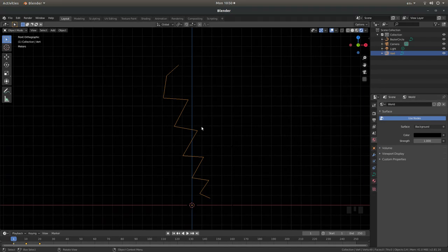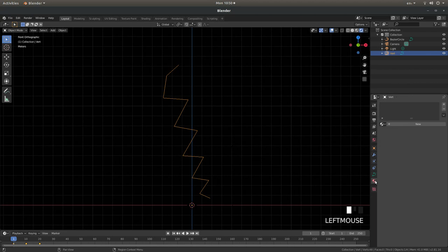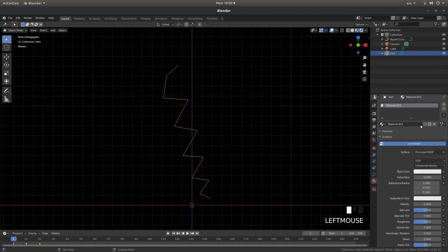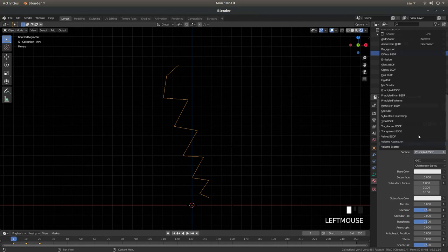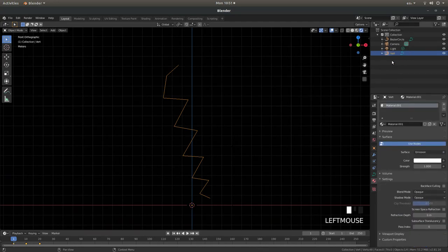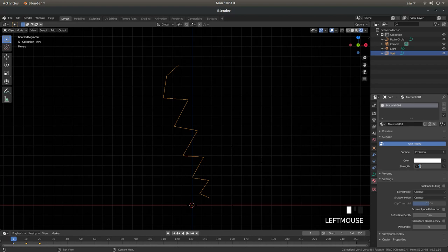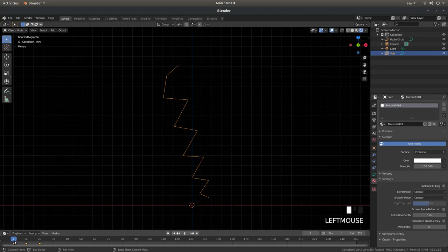Now with the lightning selected just left click on the materials button and left click new and change the surface from principle BSDF to emission and take this strength right up. I'm going to take it up to something like 100. If you want to see what it looks like just drag this along a bit. So we'll take this over to 10.